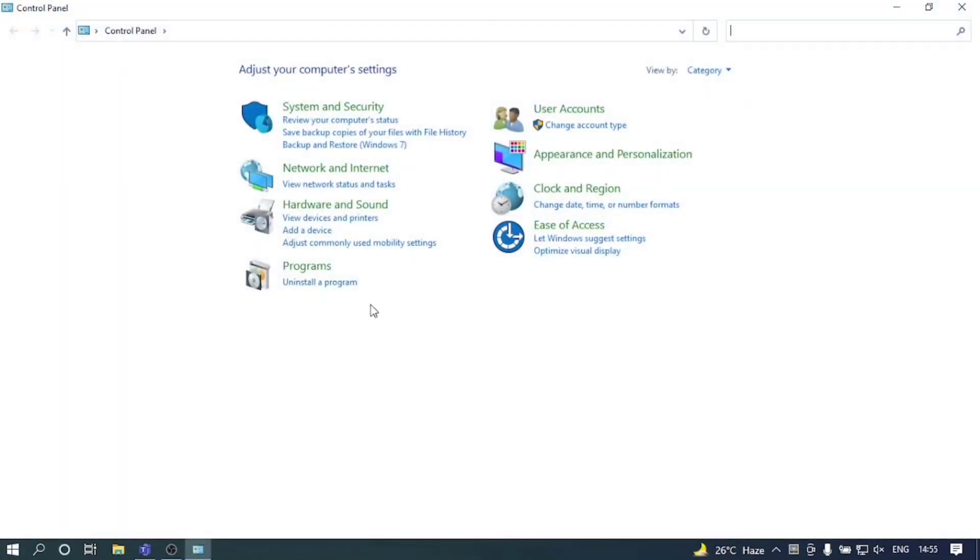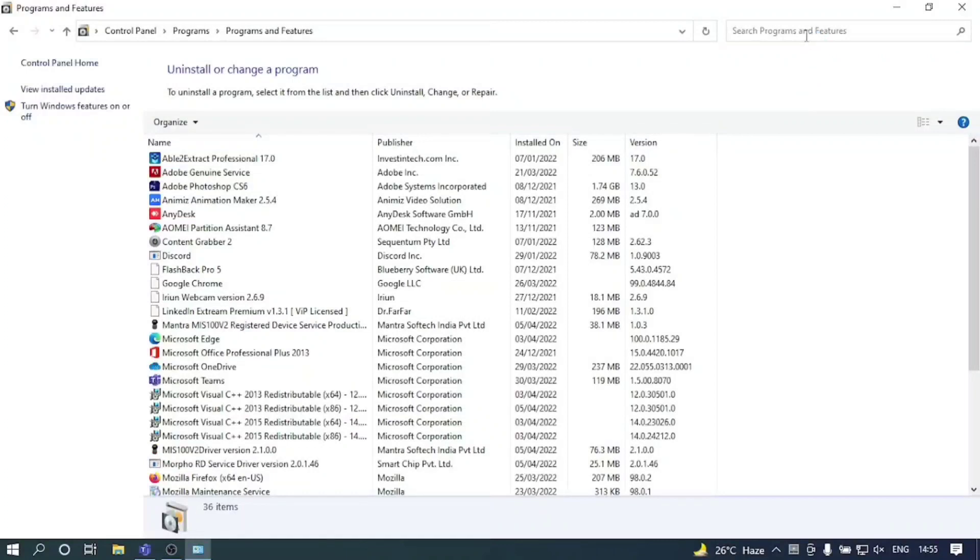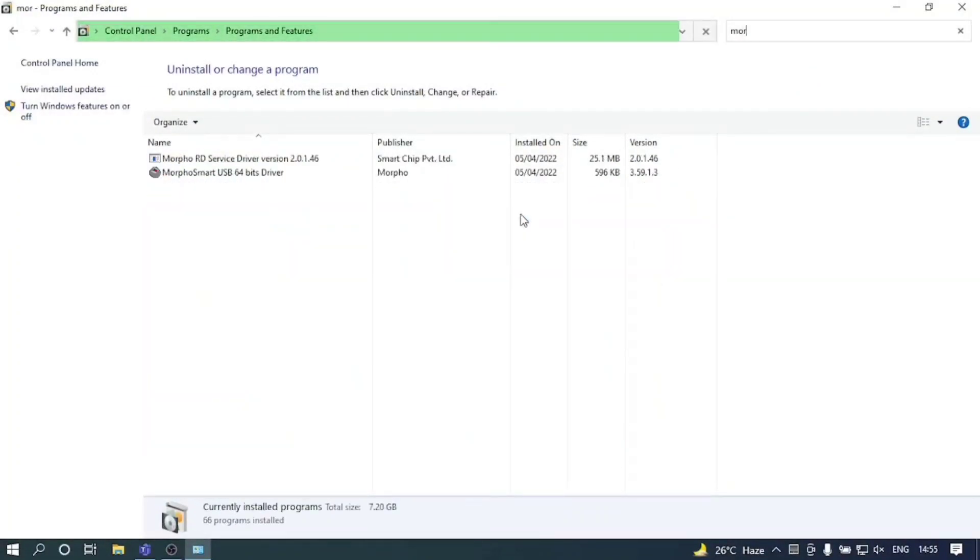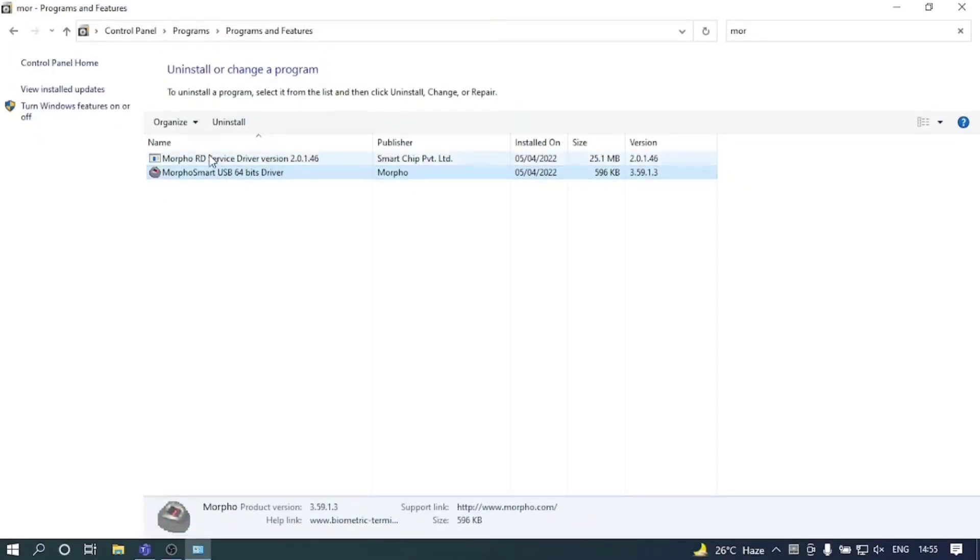Now click on uninstall a program. Search for Morpho, M-O-R-P-H-O. As you can see there are two already installed software. Just right click on it and uninstall both of them.